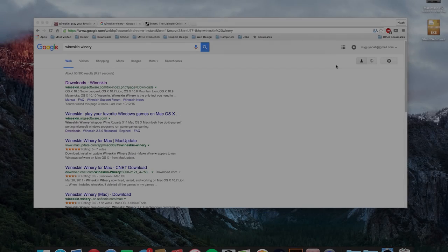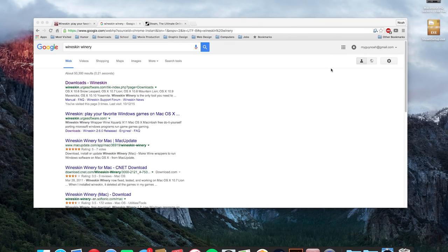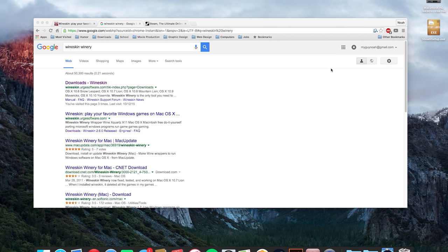Hey there YouTube, my guy Noah here back with another video. In this video I'm going to show you how to run and install Windows programs on your Macintosh. Now this will work with any executable Windows file. In this case I'm going to show you how to install Steam.